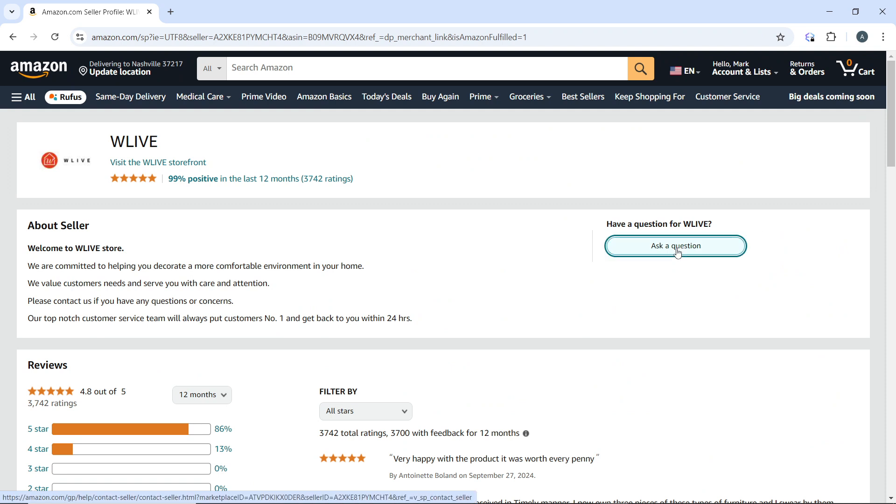A new window will open with a form to ask the seller a question. You might need to select a topic or category related to your inquiry.